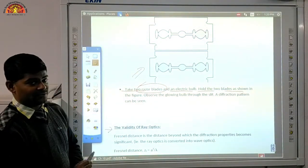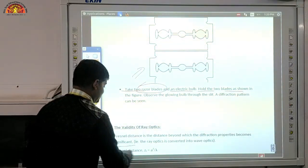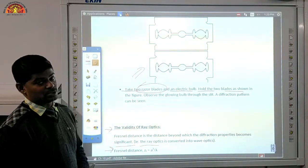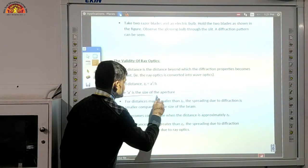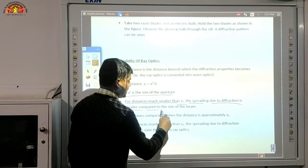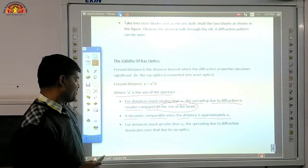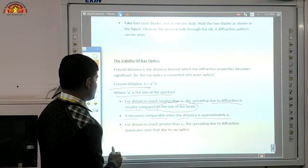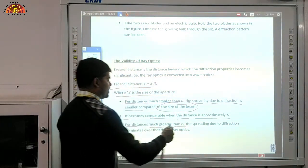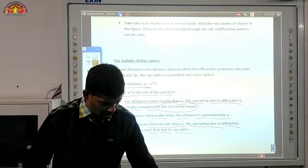The Fresnel distance is the distance beyond which the diffraction property becomes significant — that is, where ray optics is converted into wave optics. The Fresnel distance is ZF = a²/λ, where a is the size of the aperture. For distances much smaller than ZF, the spreading due to diffraction is smaller compared to the size of the beam. It becomes comparable when the distance is approximately equal to ZF. For distances much greater than ZF, spreading due to diffraction dominates over ray optics. This is all about wave optics.